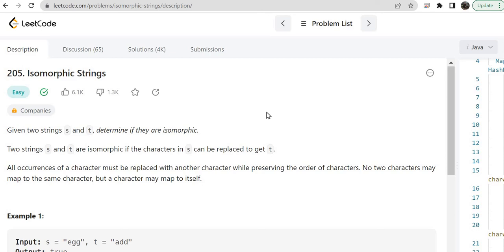Hello guys, myself Amrita. Welcome back to our channel TechnoSage. In today's video we are going to discuss LeetCode problem number 205, that is isomorphic strings. So let's get started.